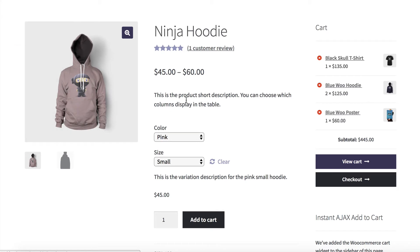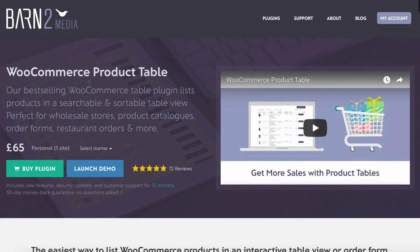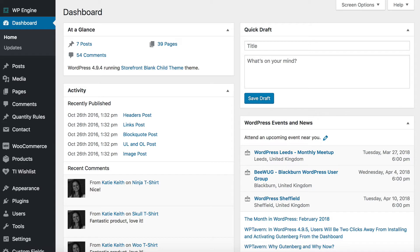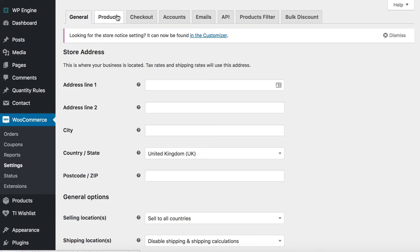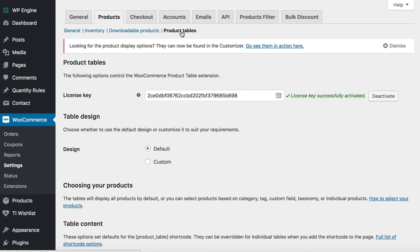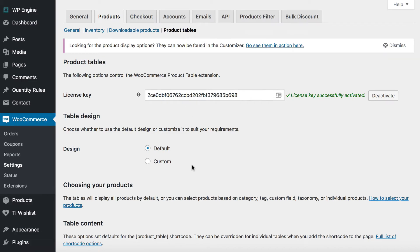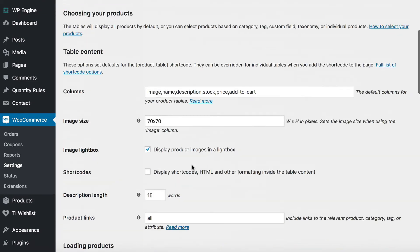So we're going to go back into the WordPress admin. I've installed the WooCommerce Product Table plugin on my site — you can get that from barn2.co.uk. Once you've installed it, you can go to WooCommerce, then Settings, then the Products tab, and finally Product Tables. This is the settings page for the plugin.